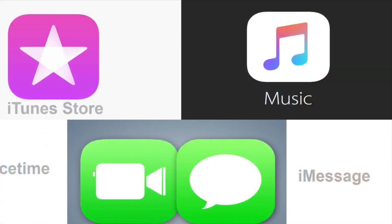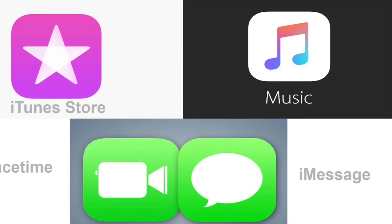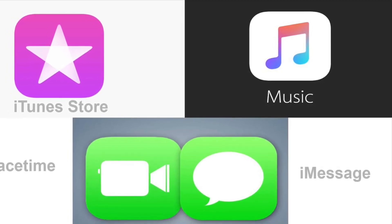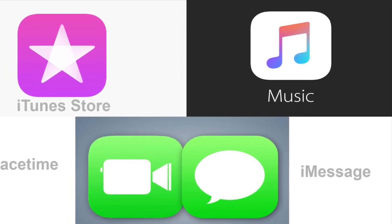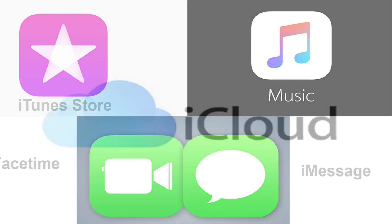The Apple ID also gives you access to iTunes Store, Apple Music, FaceTime, iMessage, and other Apple App Store services.